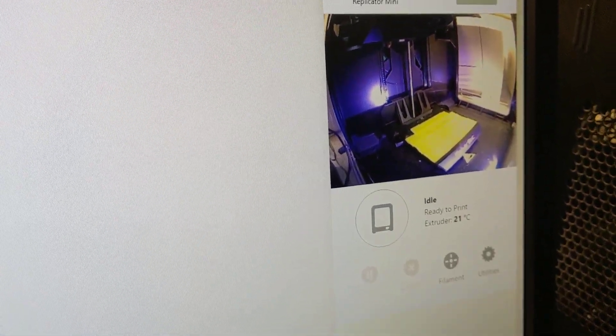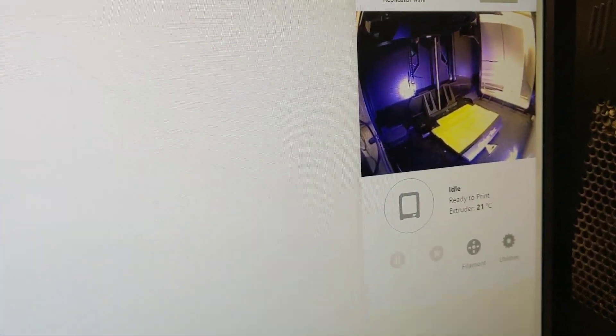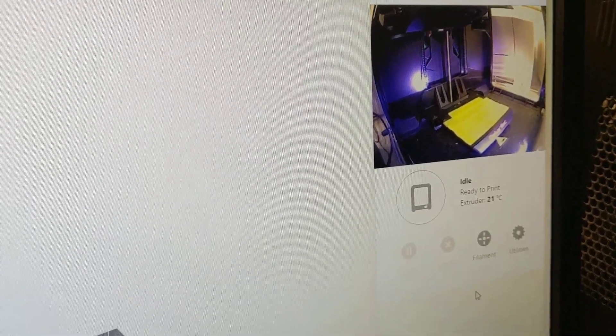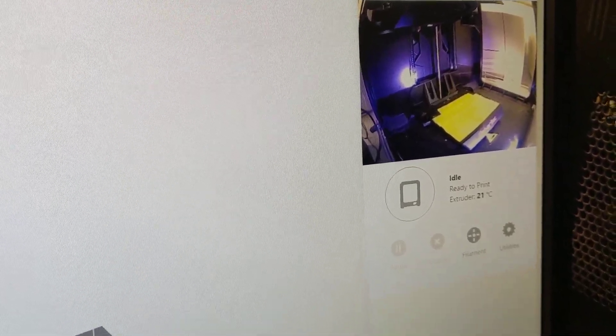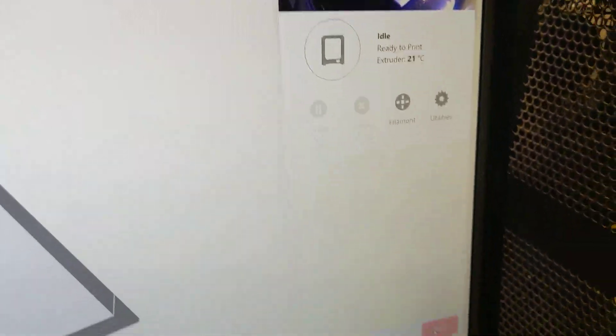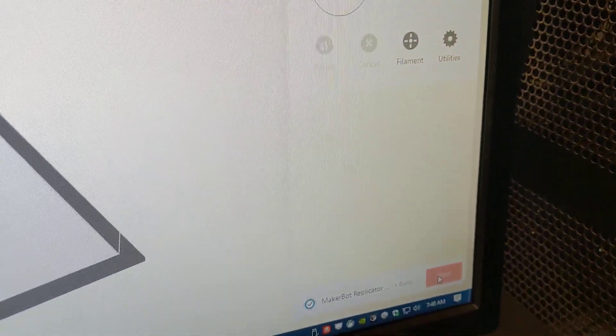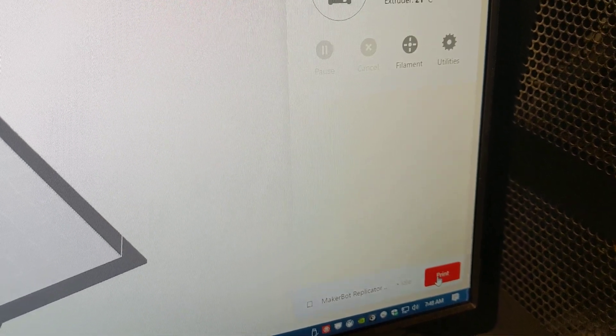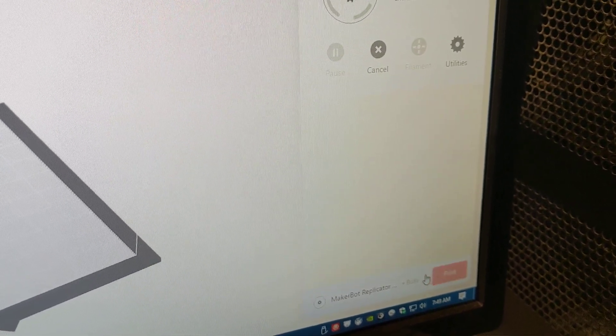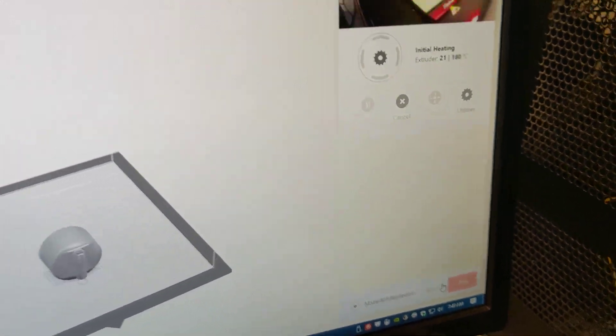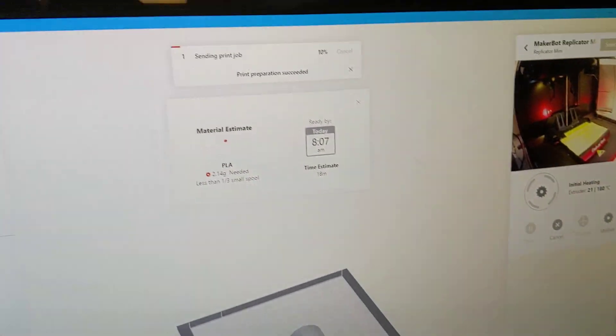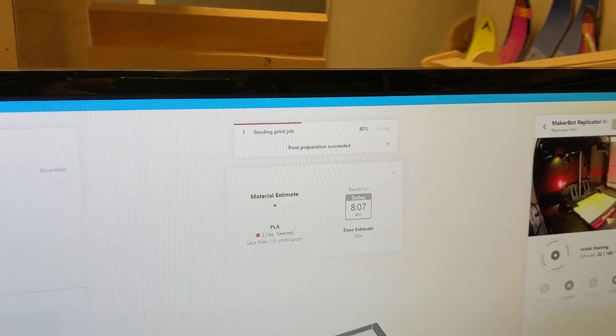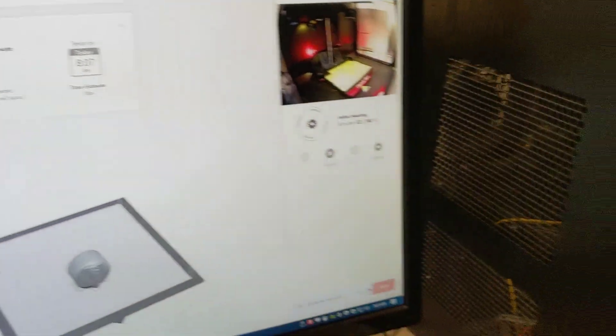Wait for it to idle. Wait for it to warm up. As soon as it's warmed up, we'll go down here and hit print. Go ahead and hit print. There it is starting to print right there.